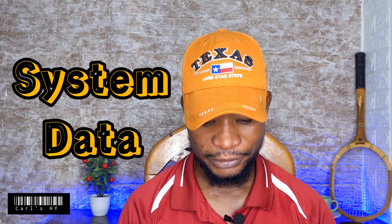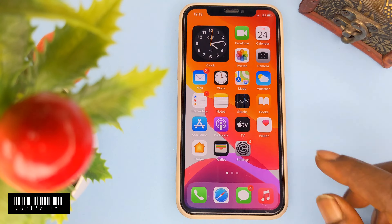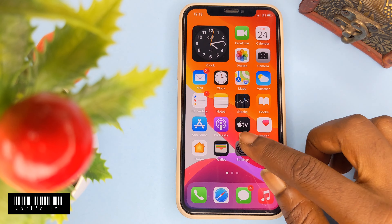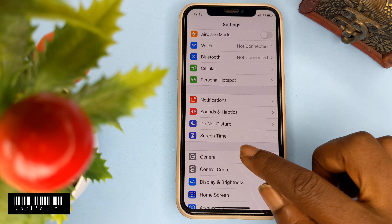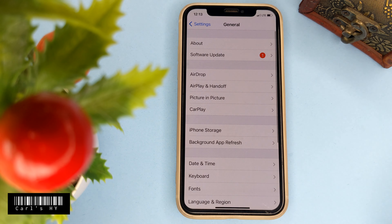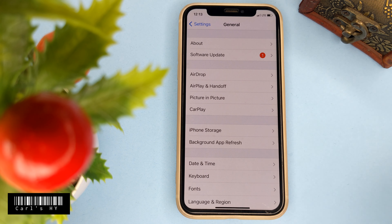For example, what is my storage? You can use an iPhone storage.